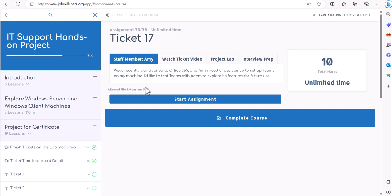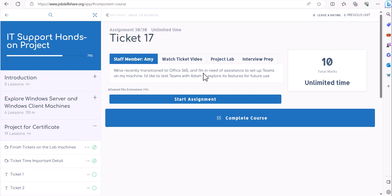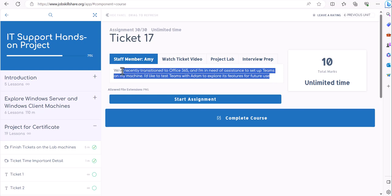Any company that you go to, this is a corporate level company, businesses, they're going to have to talk to each other in a very efficient way. If you understand and learn more about Teams, then people will already know that you can learn anything else that they have. And Teams is very famous in many companies that use it. We have Amy in this ticket, we have recently transitioned into Office 365, and I'm in need of assistance to set up Teams for my machine. I would like to test Teams with Adam to explore its features for future use.